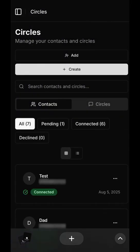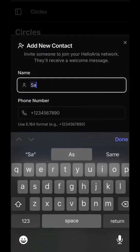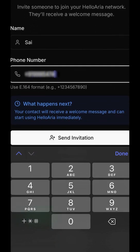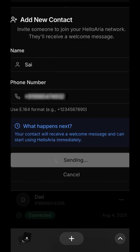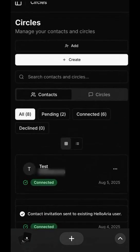From the navigation menu, select Circles. First, let's add a new contact to our network. Enter their name and phone number and send the invitation. The contact will now show as pending.